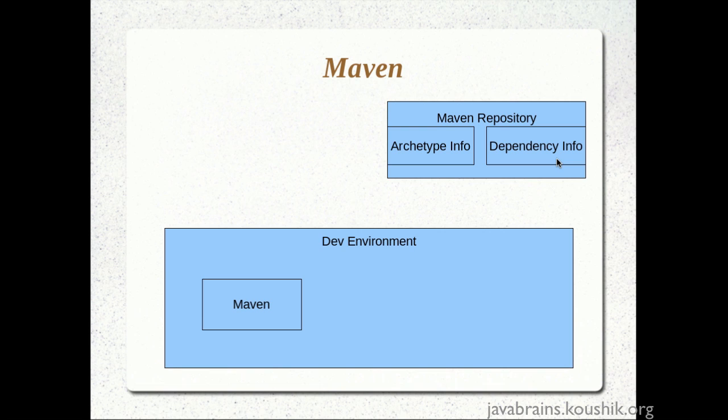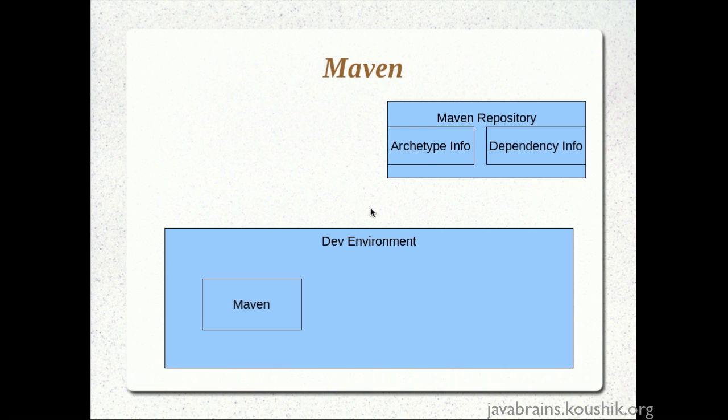So, the first thing that we did was we used the archetype colon generate command and what that did was Maven went to the archetype information repository over here and it got all the required information about the type of project that we are doing. We mentioned the default selection and that just created a simple application class and it was just one class with a related test class along with it.